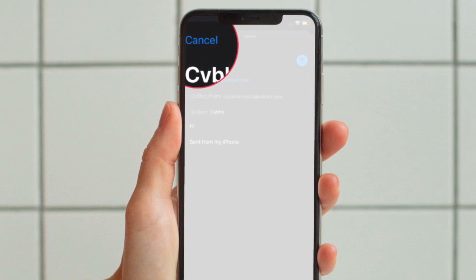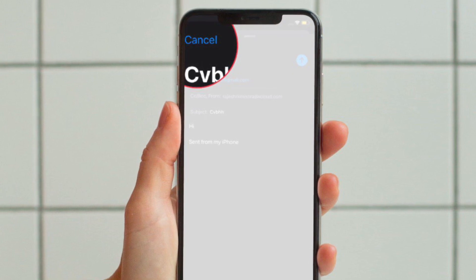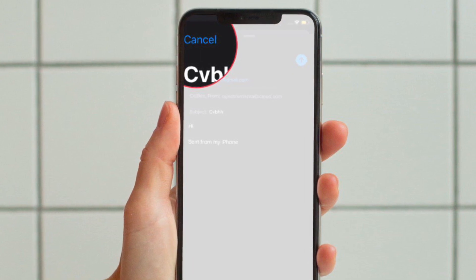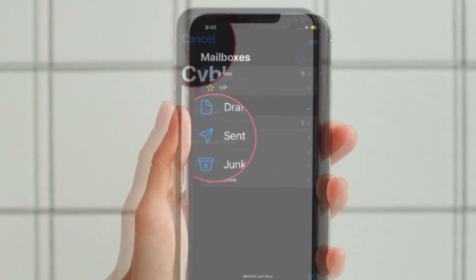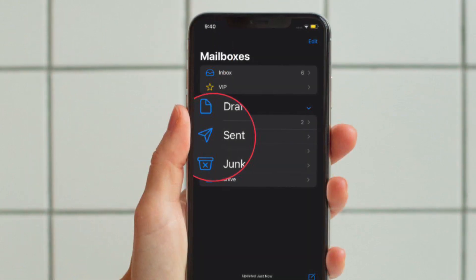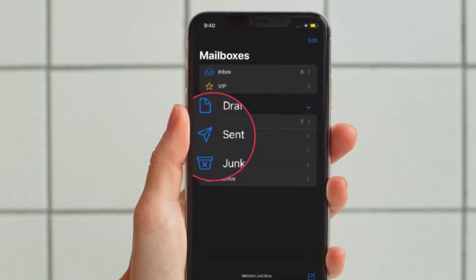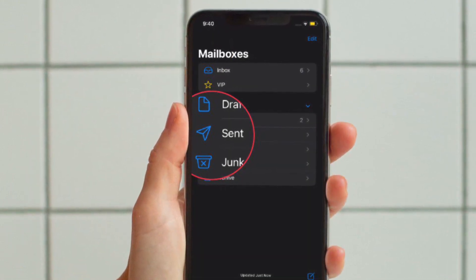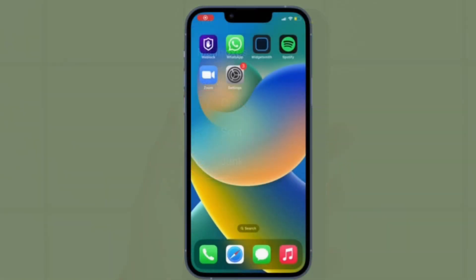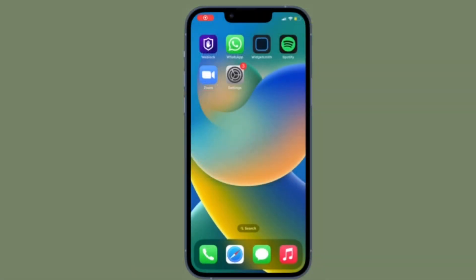You can confirm the email was not sent by looking at your Sent folder. It will be saved in your Drafts folder. As mentioned, you will only get the chance to unsend the email if you catch it immediately after hitting the Send button.